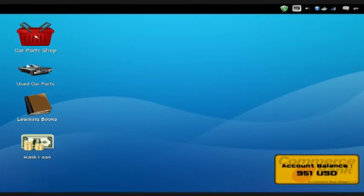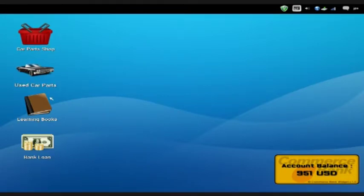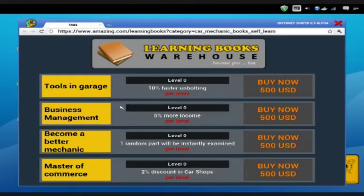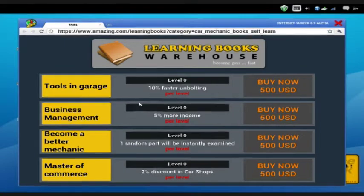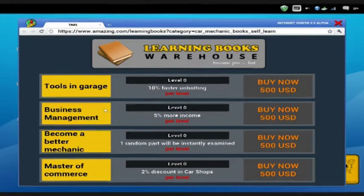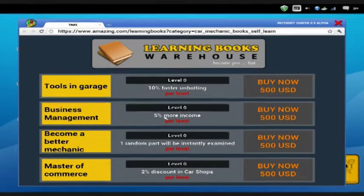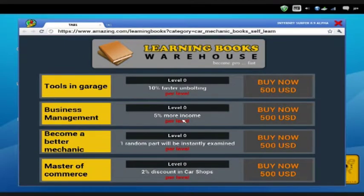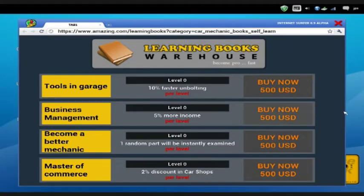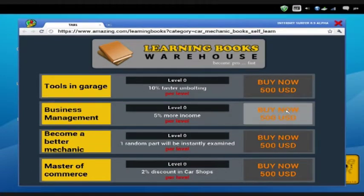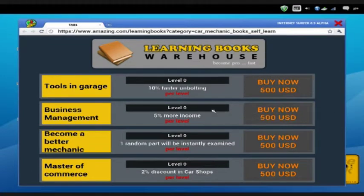So as you can see in the car shop, you can buy all the new parts. You can buy used parts. Learning books, just learning books. You can have a look here. Business management for more income. You can buy these with your money. I haven't bought any just yet.